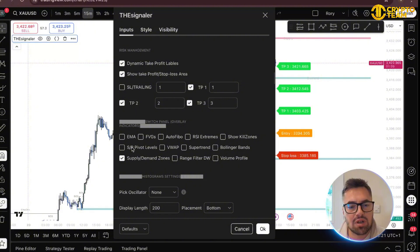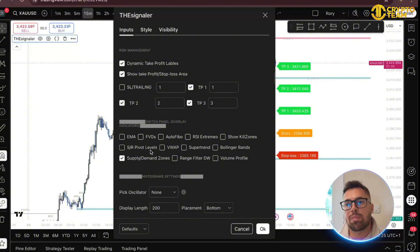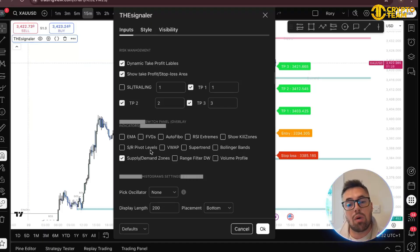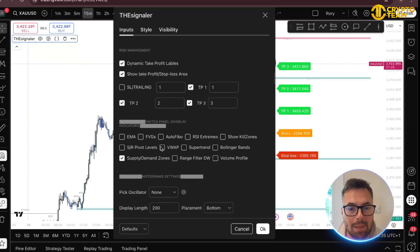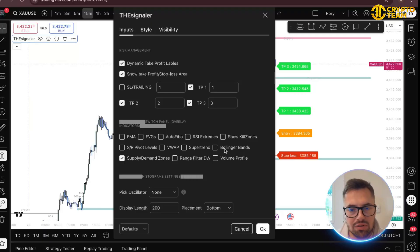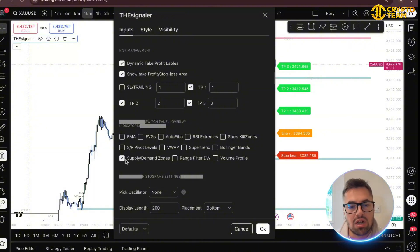You have kill zones, which are basically your sessions. Support and resistance pivot levels — a lot of people trading the prior day candle look for 15-minute support and resistance, and this will plot that out for you. VWAP is another popular one, as is super trend and Bollinger Bands — for me it just shows the volatility in the current session.